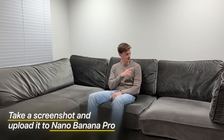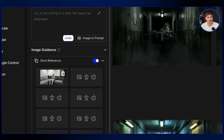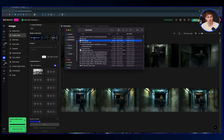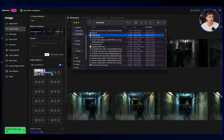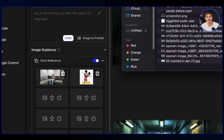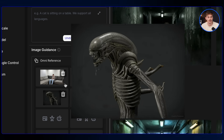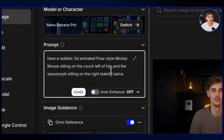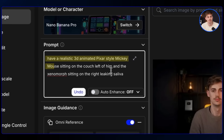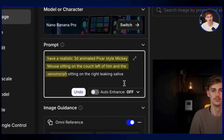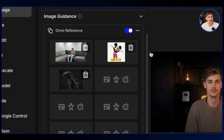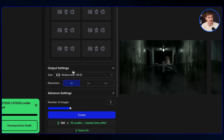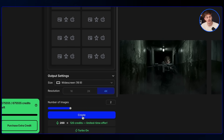We do the same steps: take a screenshot at the part where you want to add something, put it into the omni-reference, and add in images of the characters you want. I'm using Mickey Mouse and the Xenomorph. Then add your prompt — have a realistic 3D animated Pixar-style Mickey Mouse sitting on the couch to the left of him, and the Xenomorph sitting on the right leaking saliva. Set the resolution to 16 by 9, export in 4K, and click create.